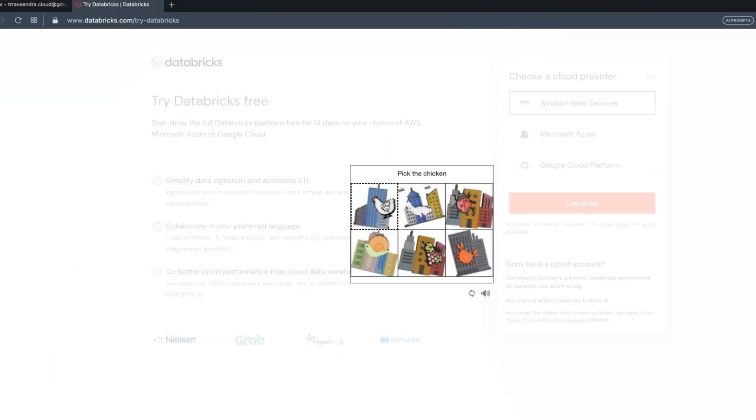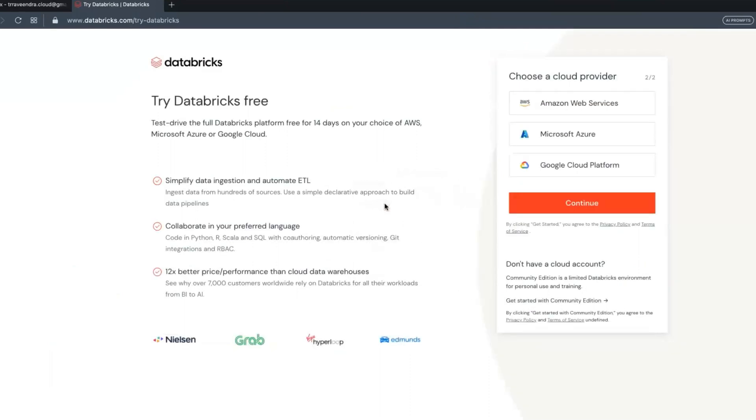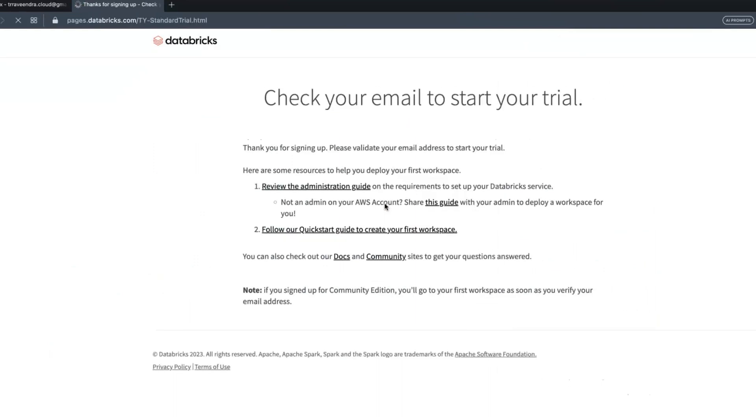If you are using any other browsers, you don't know when you'll get an account. A lot of people are seeing these issues. To avoid those issues, better to go with Opera browser.